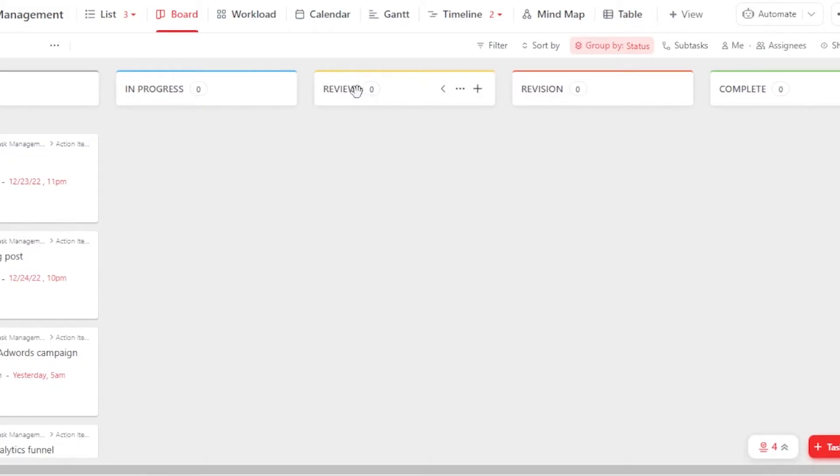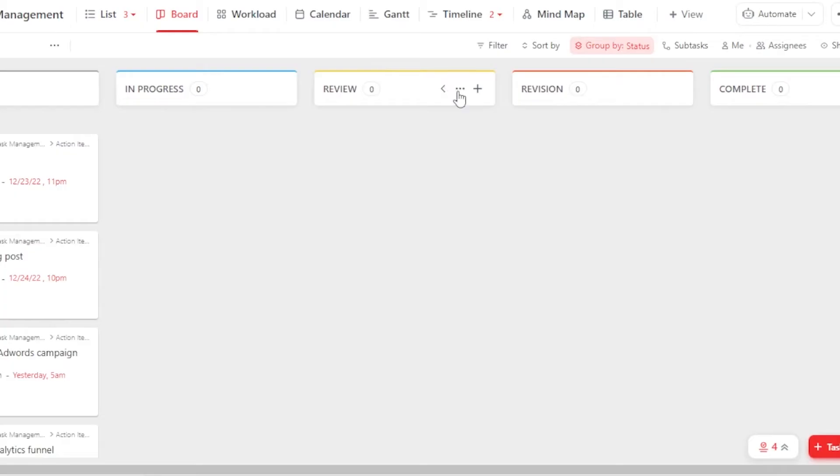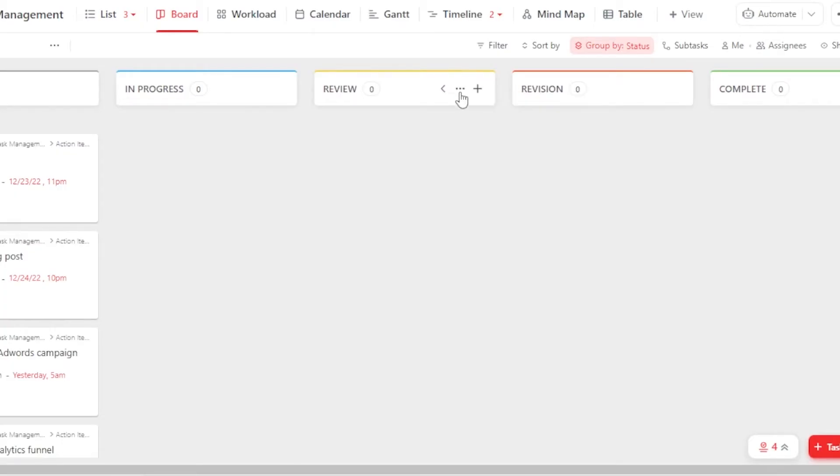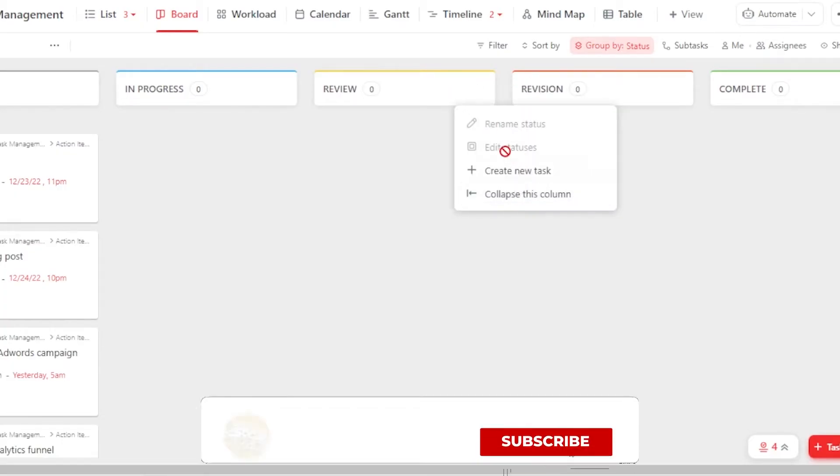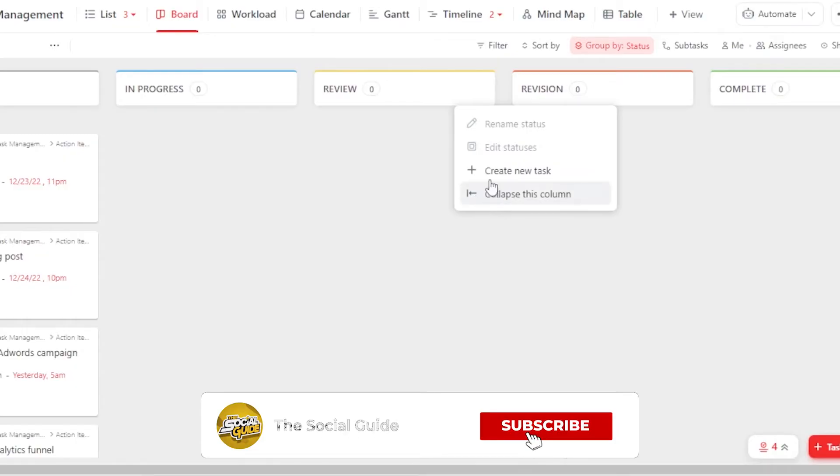Now it depends on you that if you do not have these lists, then you can create any other list if you want. So To-Do is okay, In Progress is okay as well. And then we have Review and Revision. What I'm going to do is click on these three dots. If you want to collapse any of these columns, you can do from here and we will also get other options.